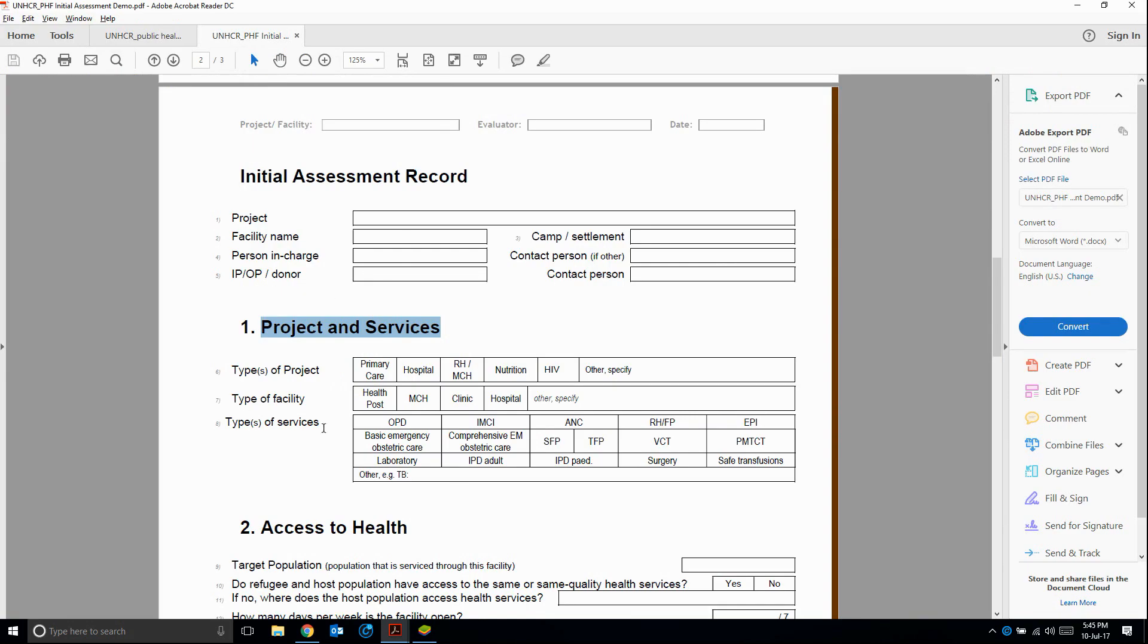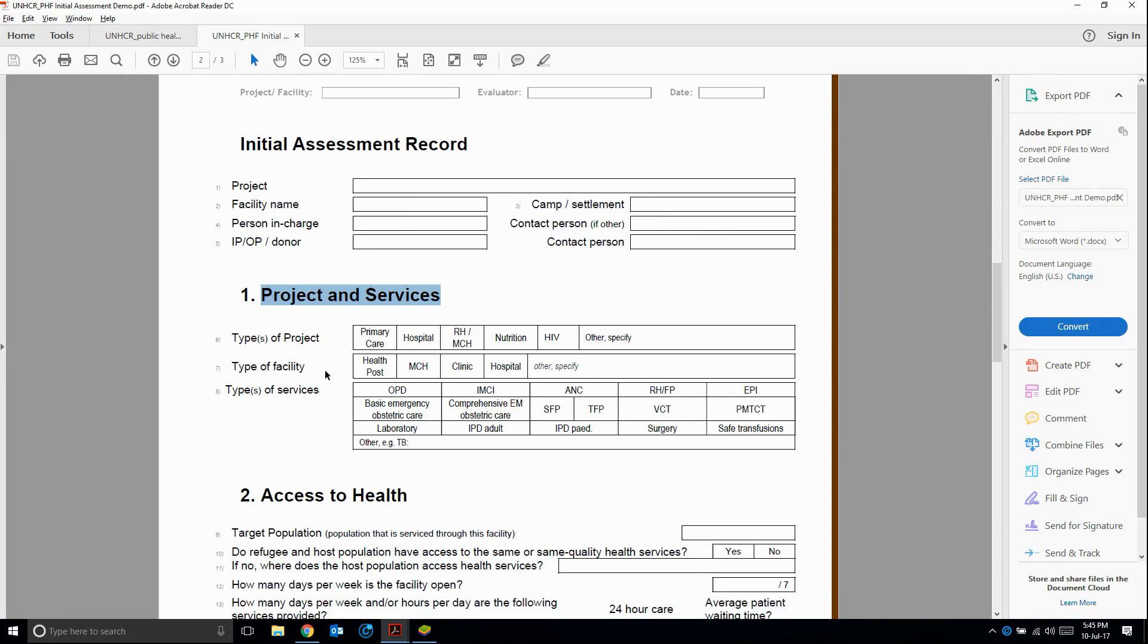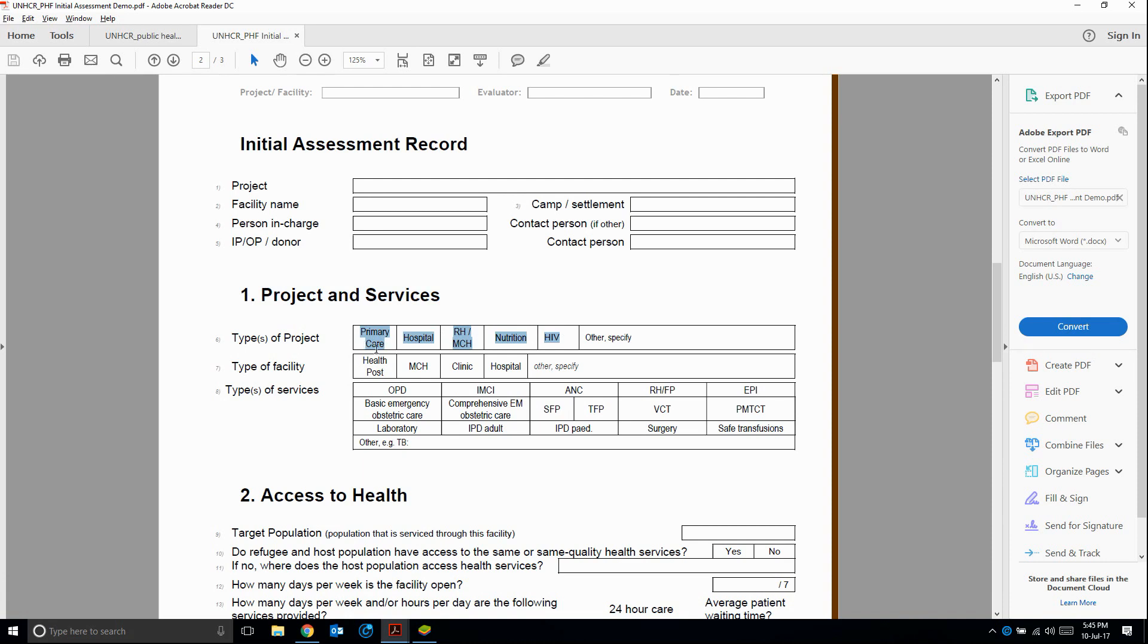So let's see, what do we have here? We have three questions, types of project, type of facility, and types of services. But what I also see is that we have these others, specify. So those would actually be separate questions. In reality, we have six questions here instead of three questions. Then what about these? These clearly look like multiple choice questions.